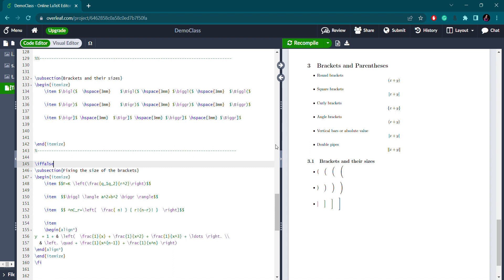For the next size up, the syntax is `\Bigl` (capital B). For an even larger size, use `\biggl`, and for the largest size use `\Biggl` (capital B). For the right bracket, the same syntax applies but replace `l` with `r`. Similarly, to get different sizes of the square bracket, use the same syntax but replace the round bracket with a square bracket.